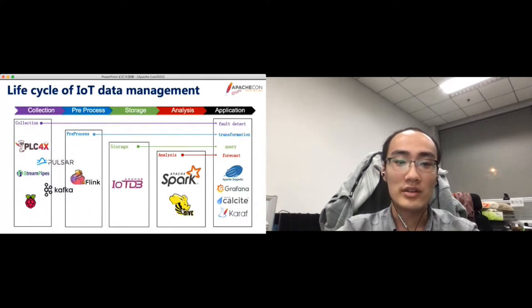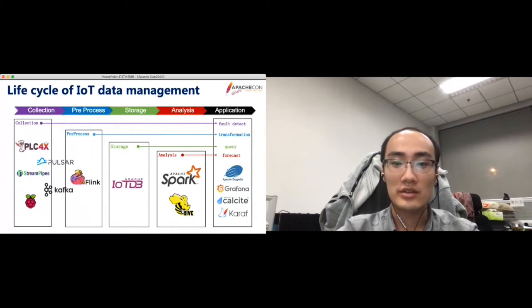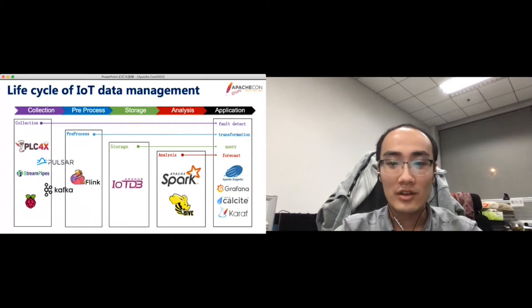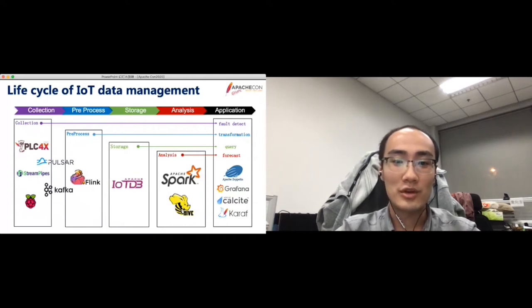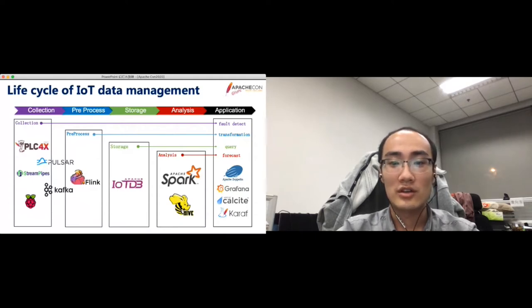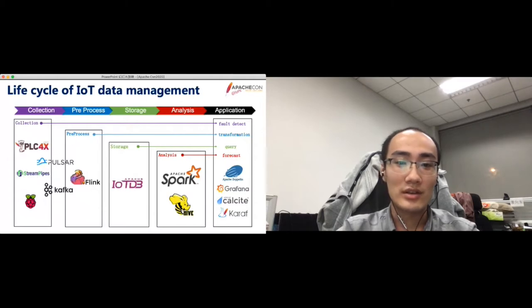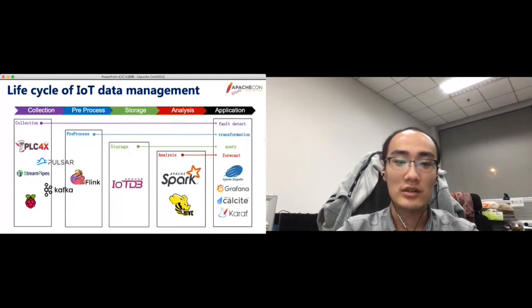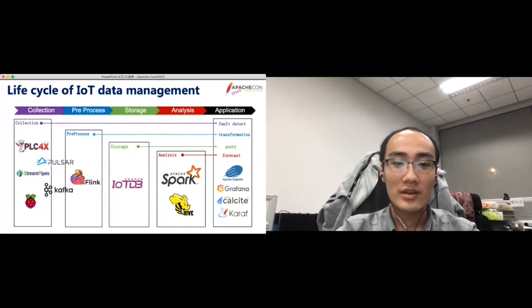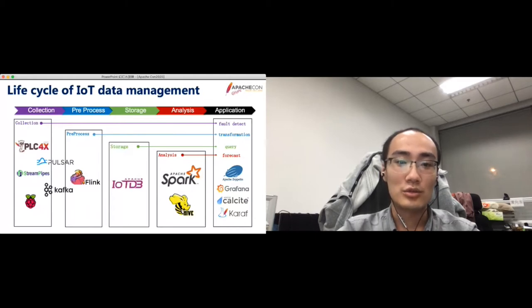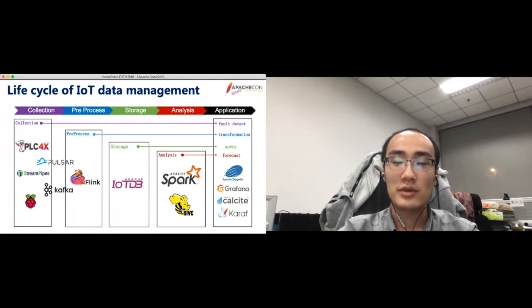IoTDB could support efficient data storage and real-time query in low latency. Usually, inside a system architecture, the time series data is stored in a time series database for real-time query. At the same time, data is usually stored in another data warehouse for batch processing and analysis. In the analysis layer, by integrating with Spark and Hive, users could analyze the data stored in IoTDB directly. In this way, IoTDB could be seen as a database and also a data warehouse. You do not need to store data twice in two systems, which reduces the system complexity.